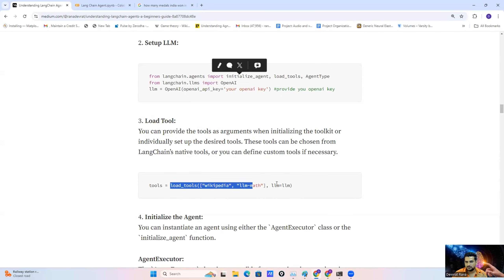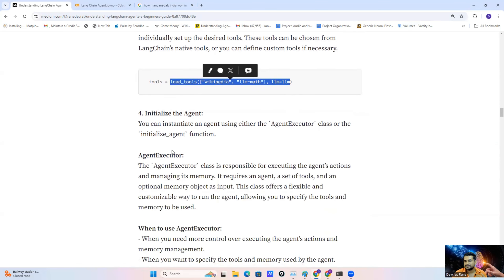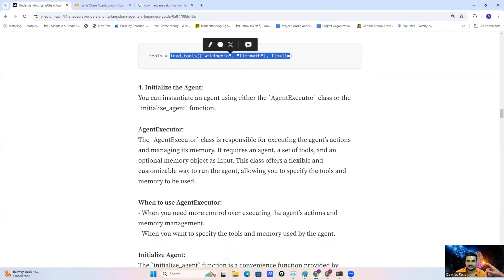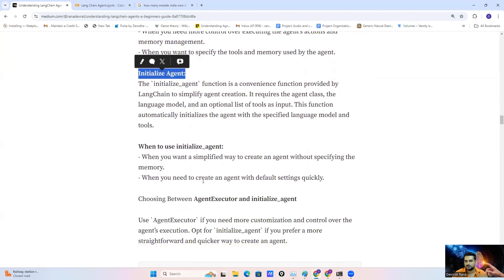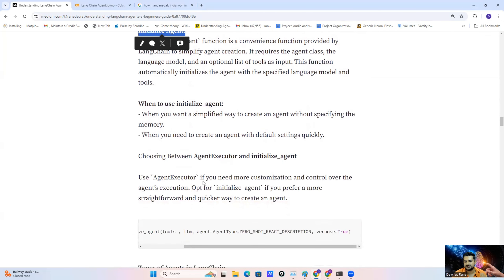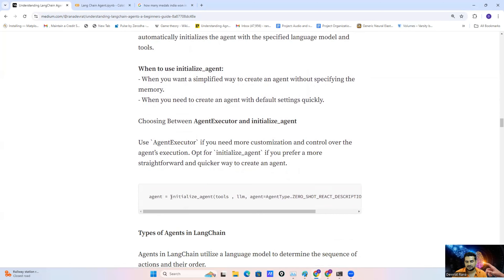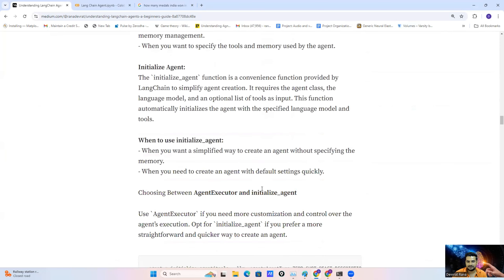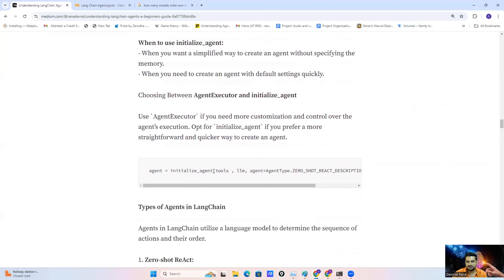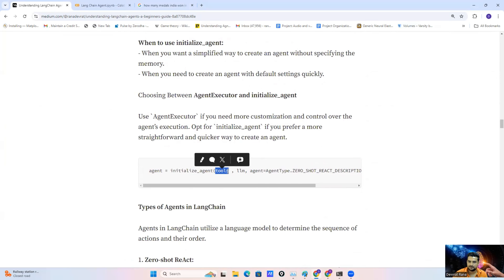After loading the tools, the first step is setting up the LLM, the second step is loading the tools, and the third step is initializing the agent. To initialize the agent we have two options: AgentExecutor and initialize_agent. In this video I'll show you the initialize_agent function. To initialize the agent, first we need to import the initialize_agent function.